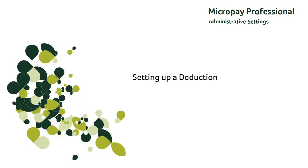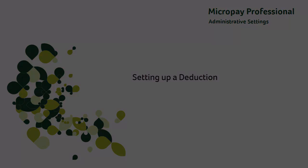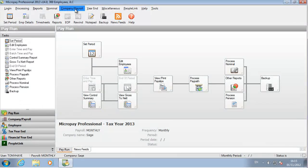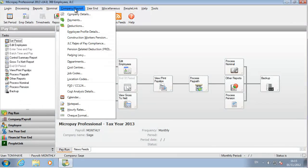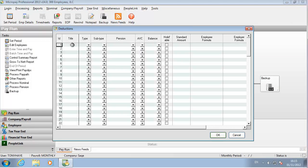Let's set up the payroll's deductions. Go to Company Payroll. Select Deductions. Specify the settings that define the deduction.